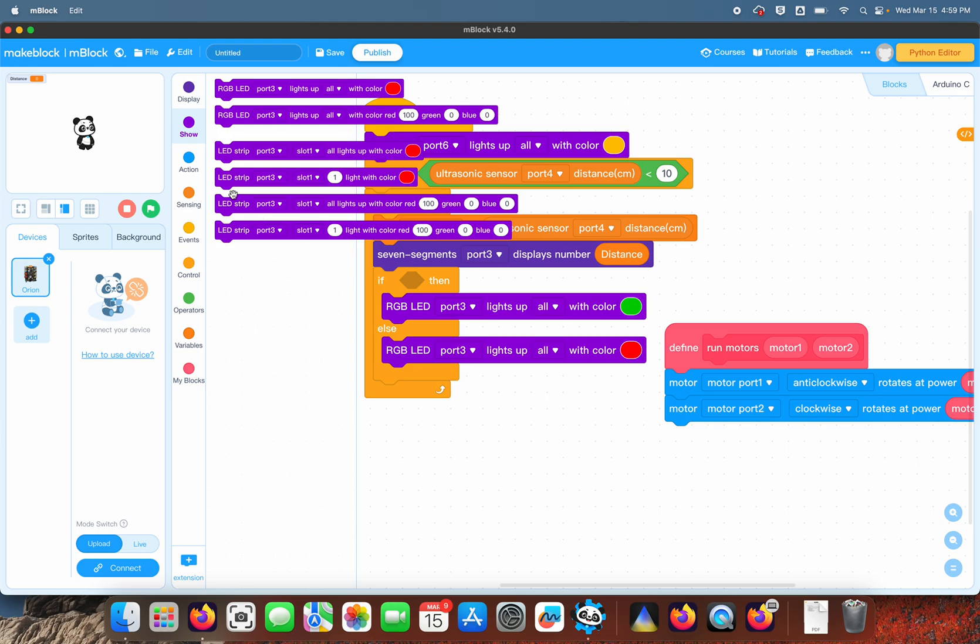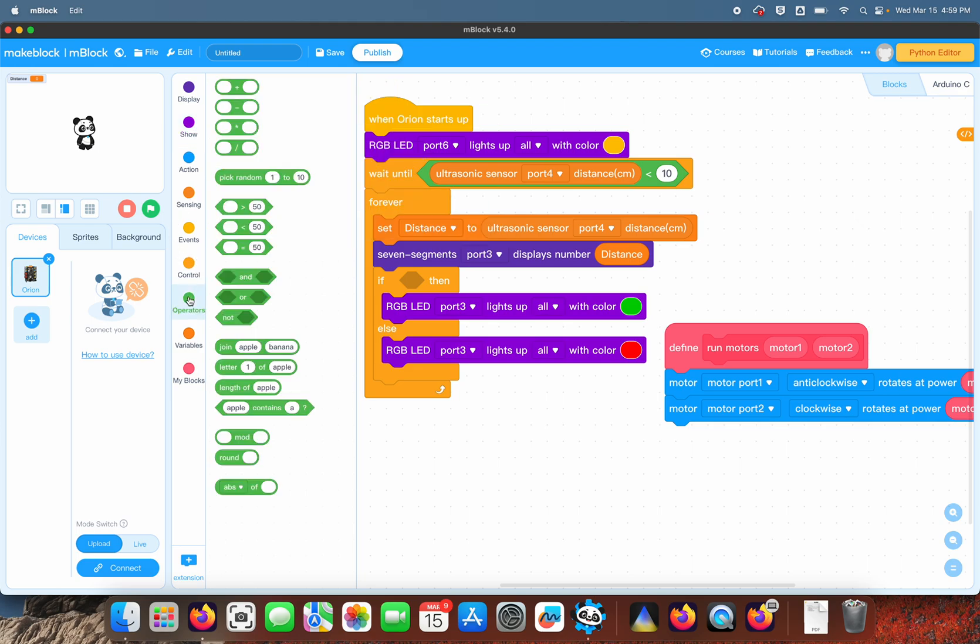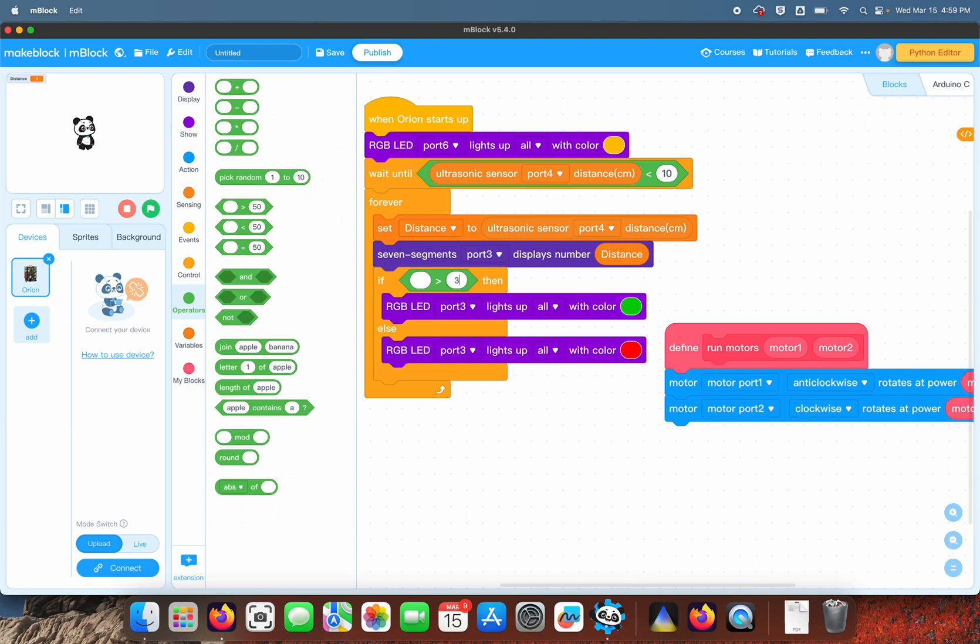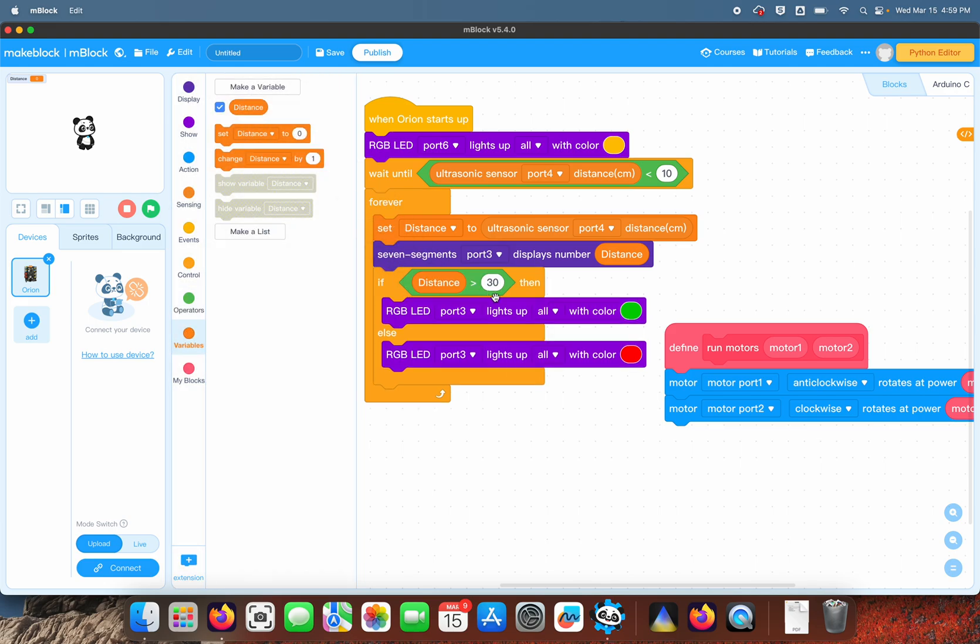Let's go ahead and put the logic in there. The logic is greater than 30, and it's based on the variable distance. If the distance is greater than 30, then light the green; otherwise, light the red.